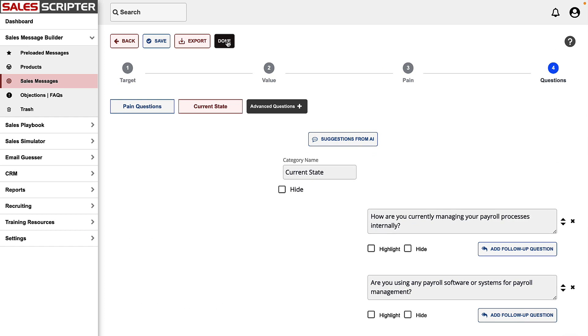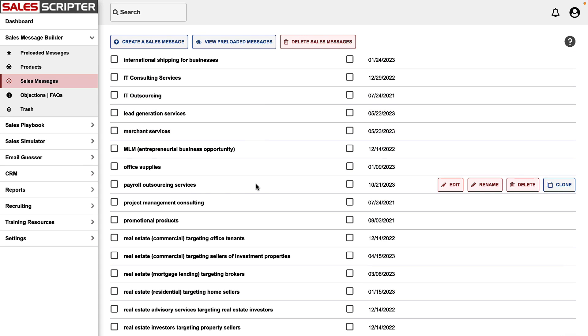So here are all of our ChatGPT-created current state questions. And if I hit done here, what I've done just there in a matter of minutes is I've created a sales message for payroll outsourcing using ChatGPT. What normally would take at least 20 minutes, if not more, answering all of those questions about payroll outsourcing, we were able to go through and answer in a matter of minutes.